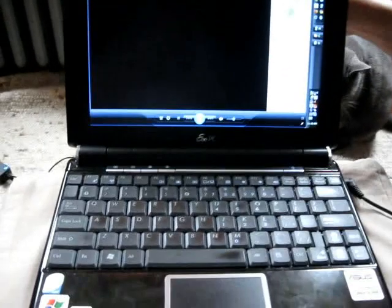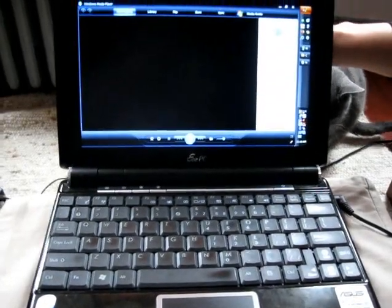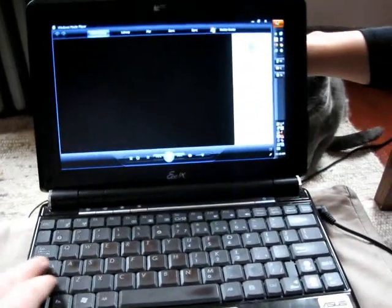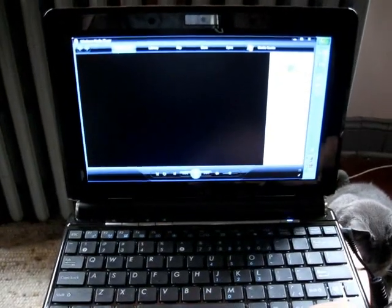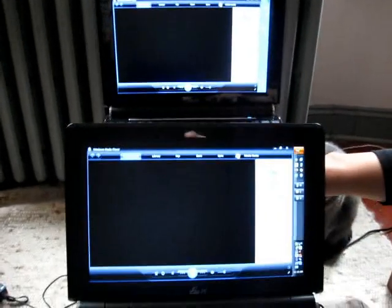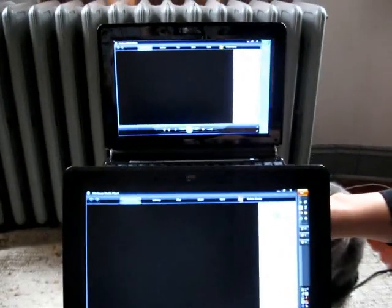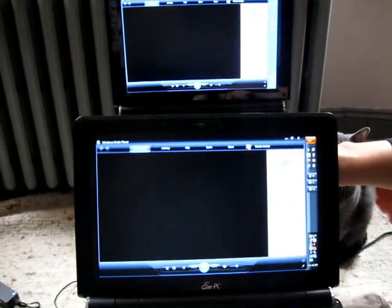In the front we have the 1000H, you can tell by the standard keyboard, and here is the 1000HE with the new chiclet-style keyboard. I'm going to hit play on both of these at the same time, and here we go.